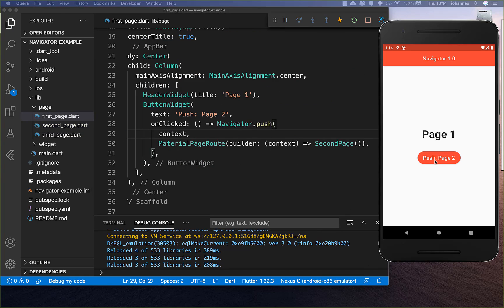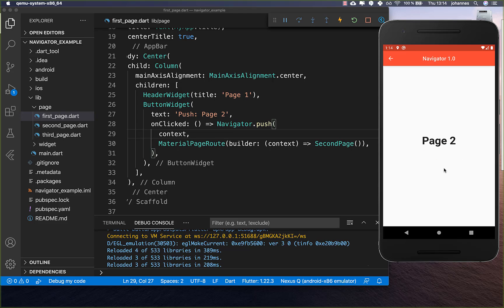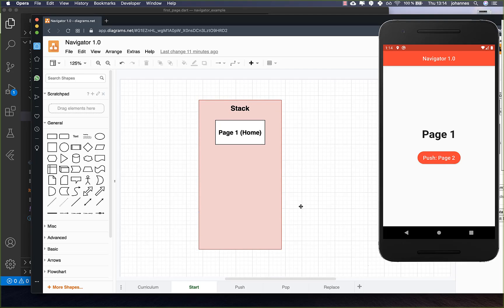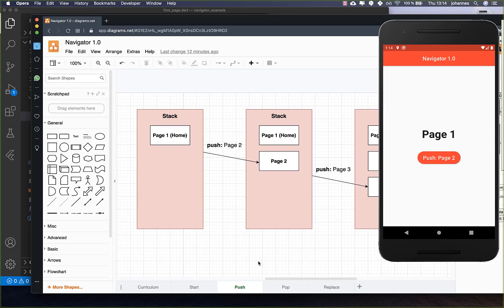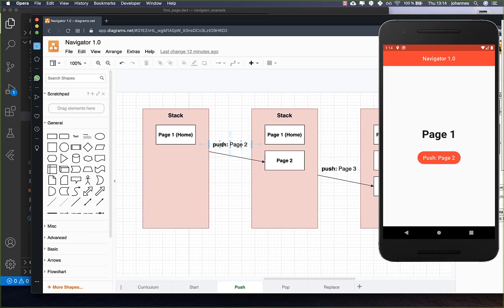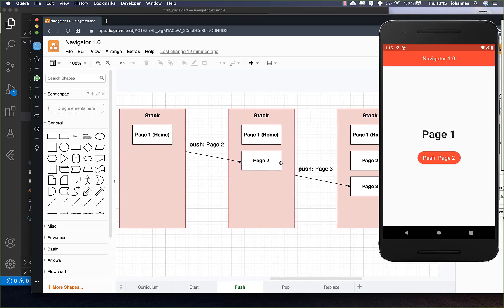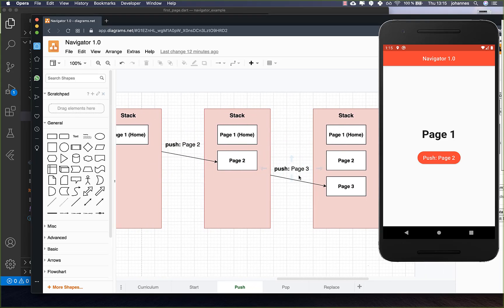Now we can click on this button and see that we're going to the second page, and we can also click back. What's happening is that in the beginning we have on our navigation stack the first page. If we click the button we call Navigator.push, which puts a new page on the stack. We can keep pushing other pages, and every time a new page is added to the stack.